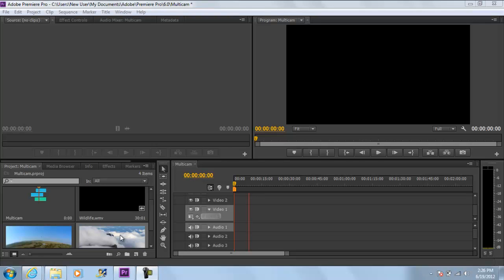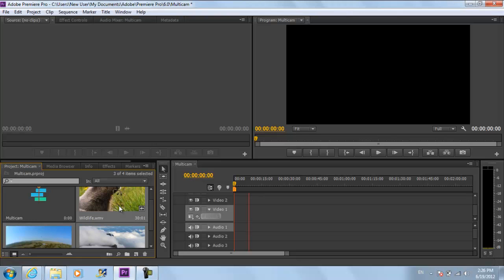In this tutorial we will guide you on how to use the Multicam Editor in Adobe Premiere Pro CS6. First of all, go to the Media Library and select the desired clips from the bin.